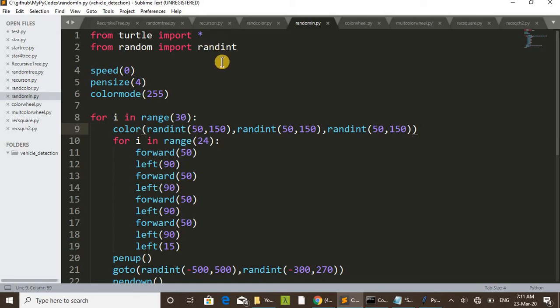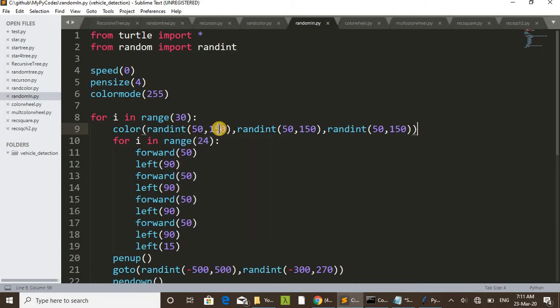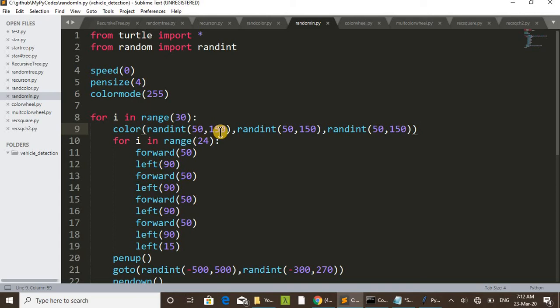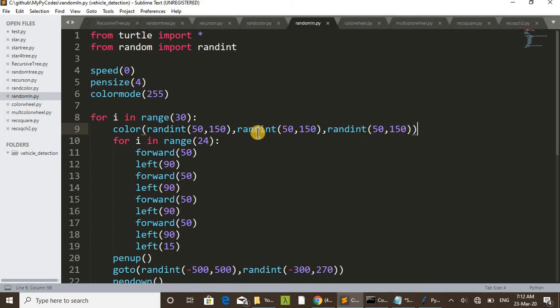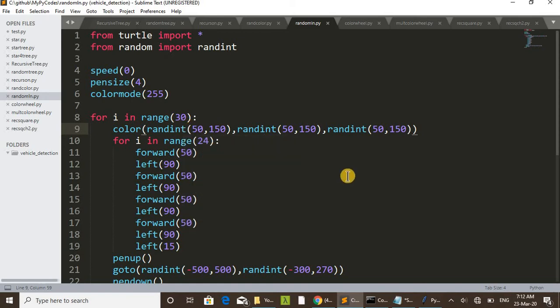Each value selected in random. For that we are using this randint function. This is another function, randint function. Inside that we are selecting 50 to 150, a random integer value between 50 and 150. Here also random integer value 50 and 150. Here the same.